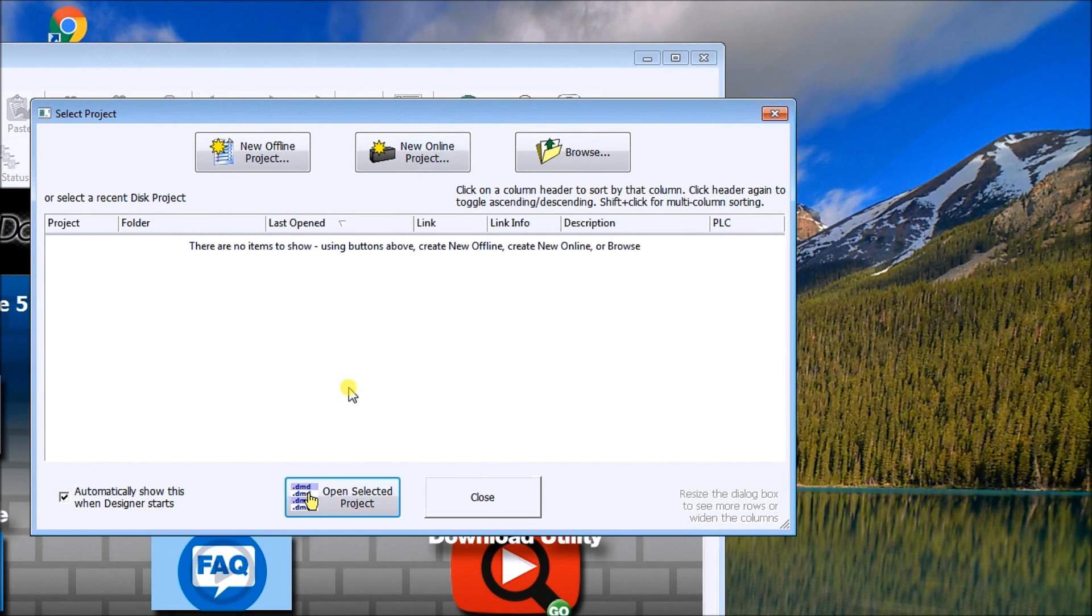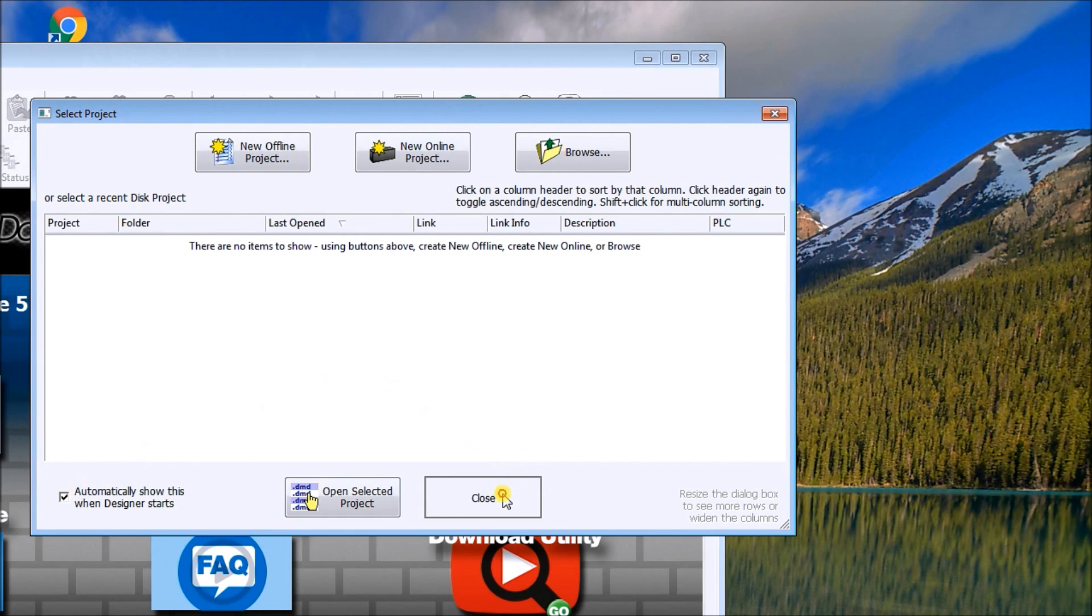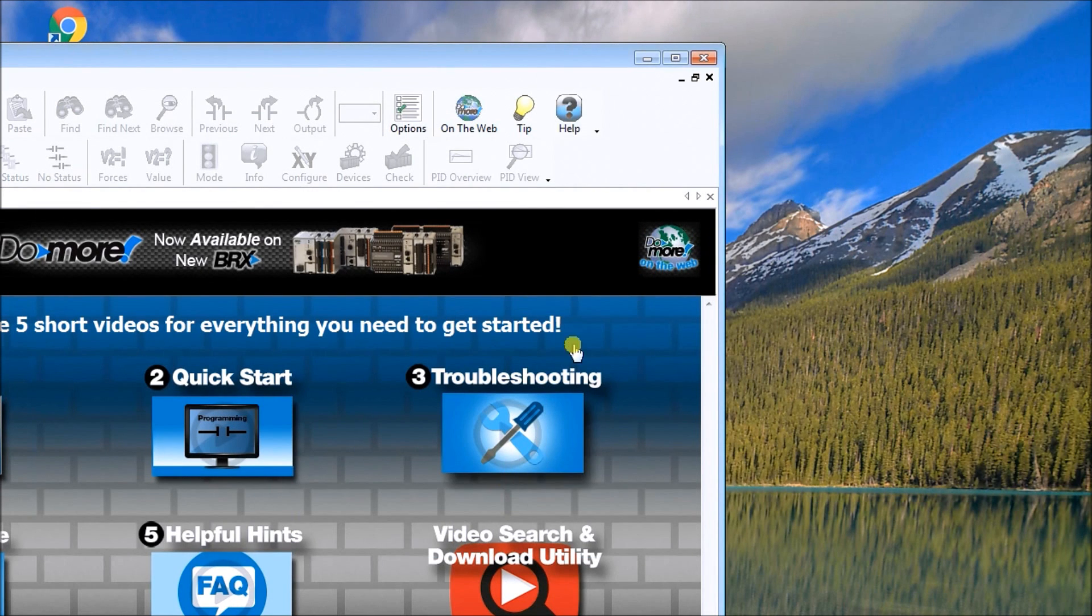So if we've had previous projects open, or we're working on something, it would automatically start up. So excellent indication that we do that. We can actually turn this on and off if we want, but I like to leave it on. Close that.